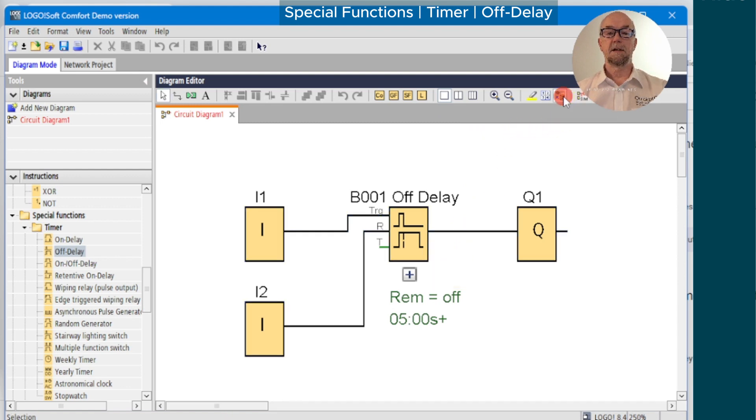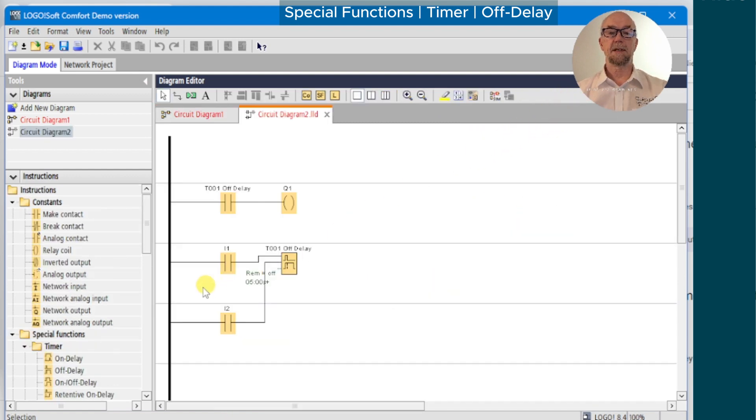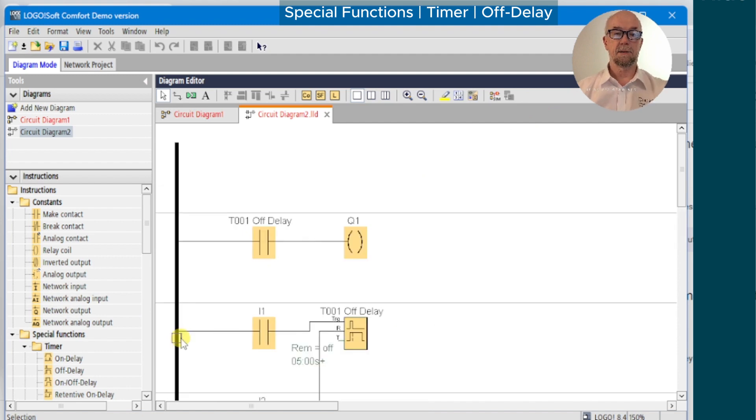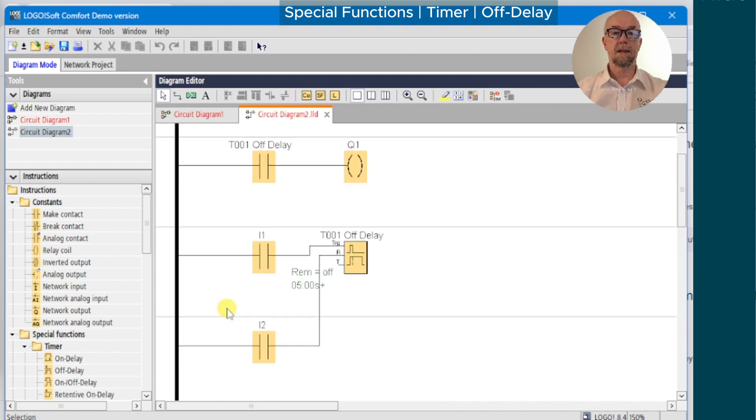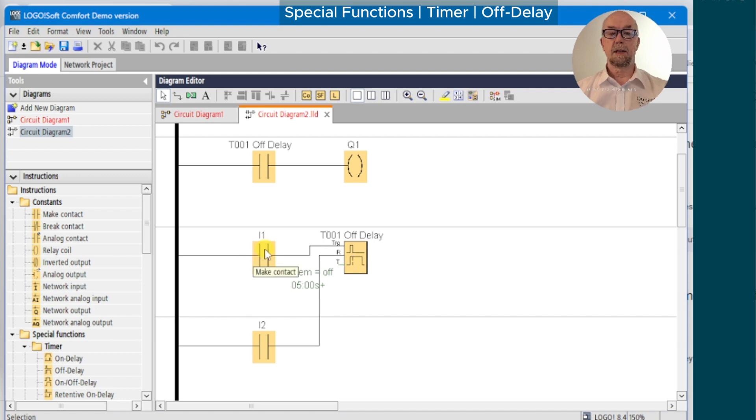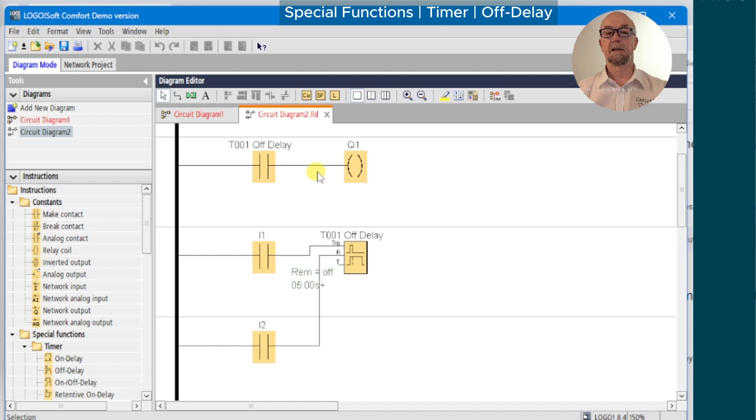When we switch out of simulation mode, we'll just have a look at the ladder representation of this. As we'd expect, we've got the timer again, input 1, input 2 going to the reset, and the contact of the timer itself switching the output.